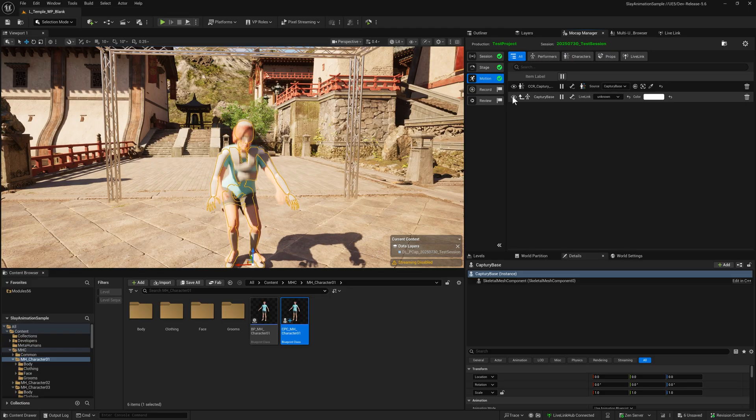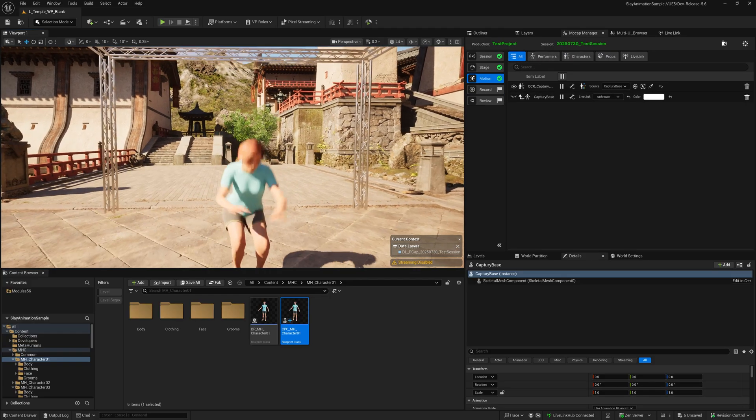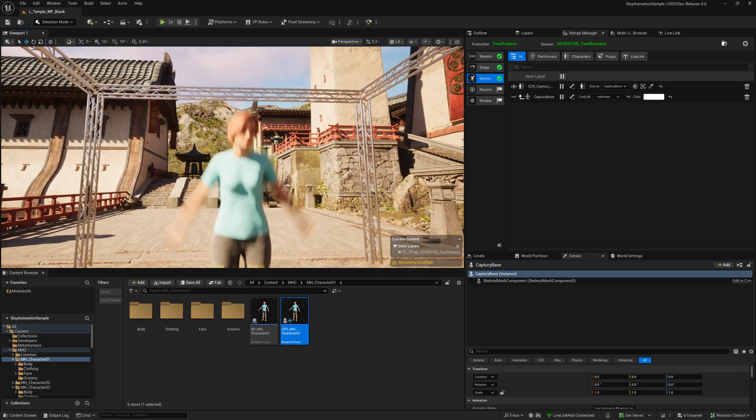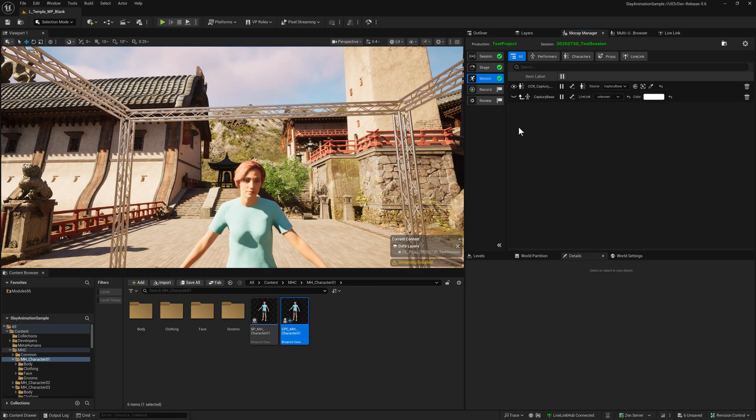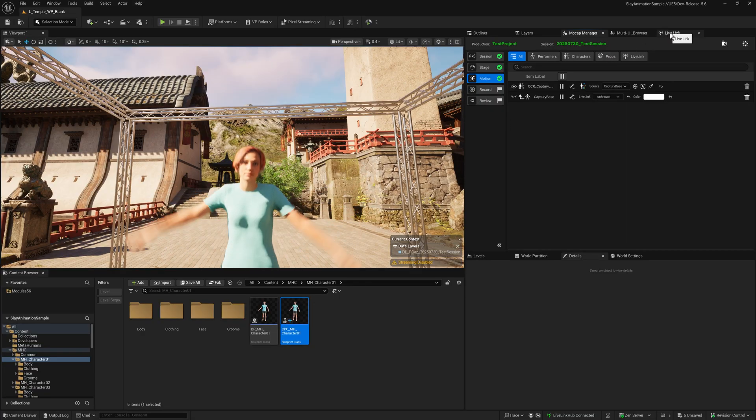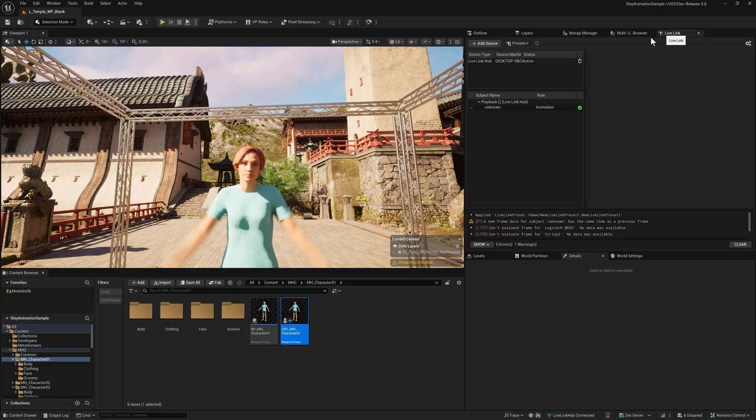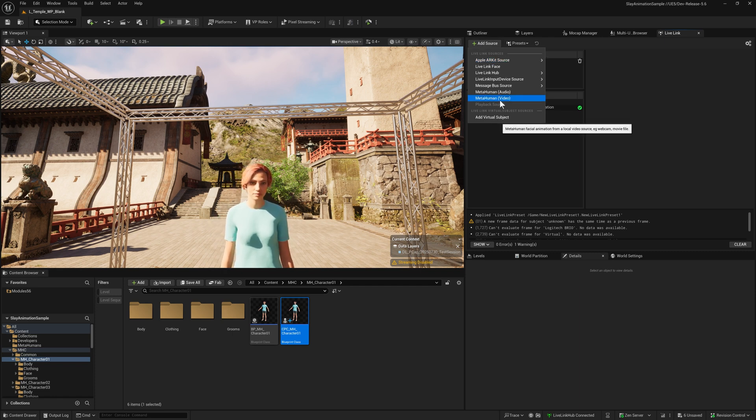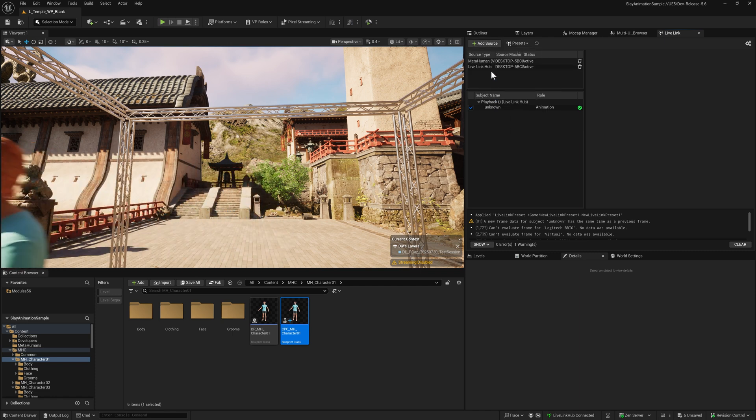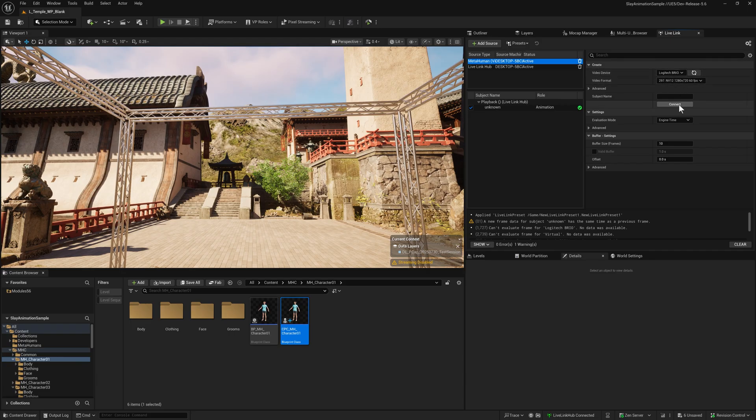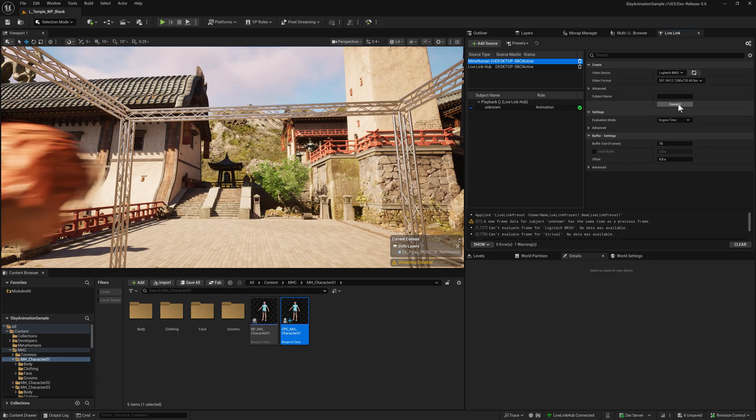What about face? Let's sort face out so we can use webcam for this. Go to the Live Link tab, add source, go to MetaHuman video. This is available in the MetaHuman Live Link plugin. It can detect my webcam and I like the default settings, so I'm just going to hit connect.